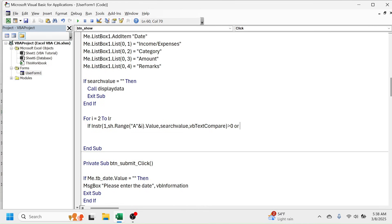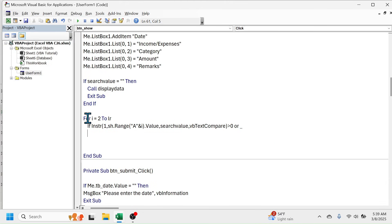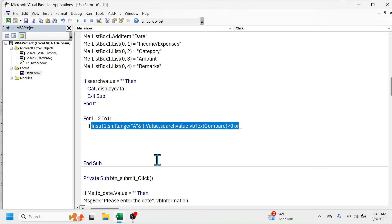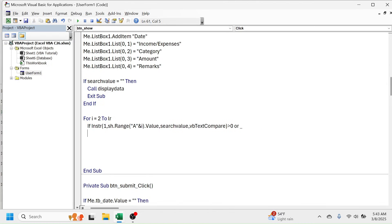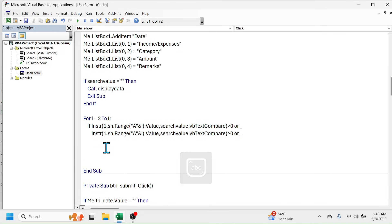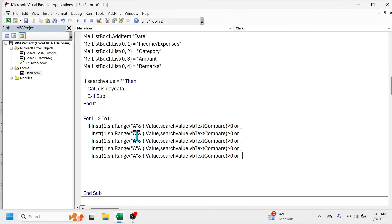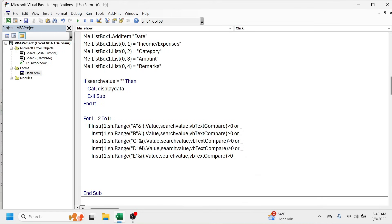For the other columns, copy the InStr code and paste it for columns B, C, D, and E, connecting each condition with 'Or _' and pressing Enter between each. The For loop repeats this check until the last row. Remove the 'Or _' from the last condition and replace it with 'Then', since we are closing the If statement. Press Enter.